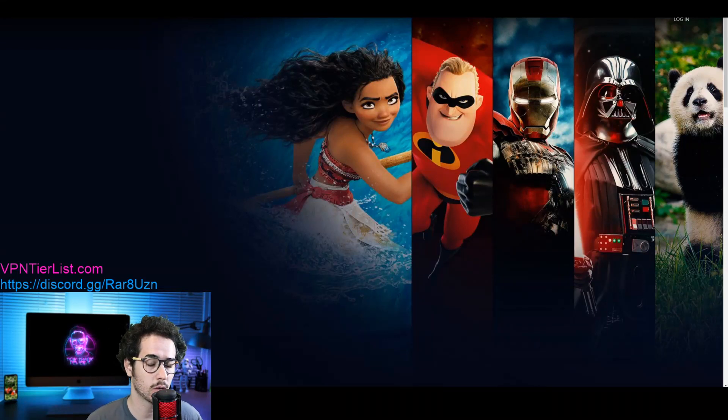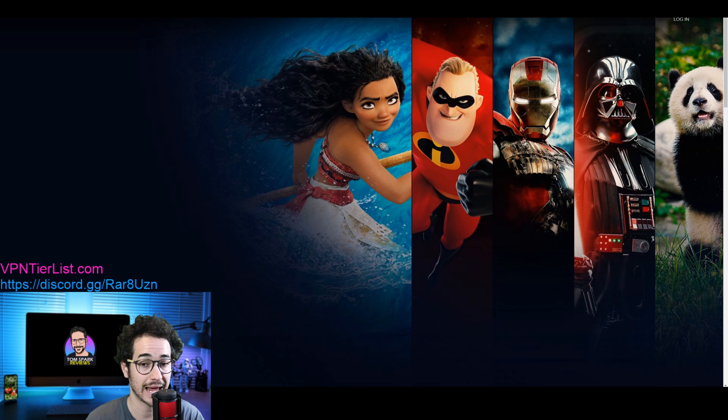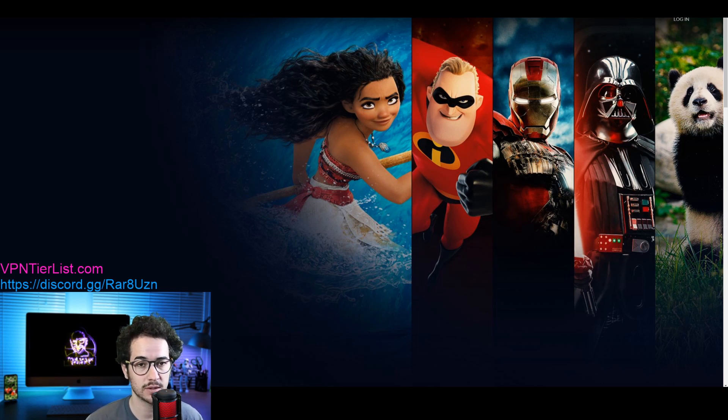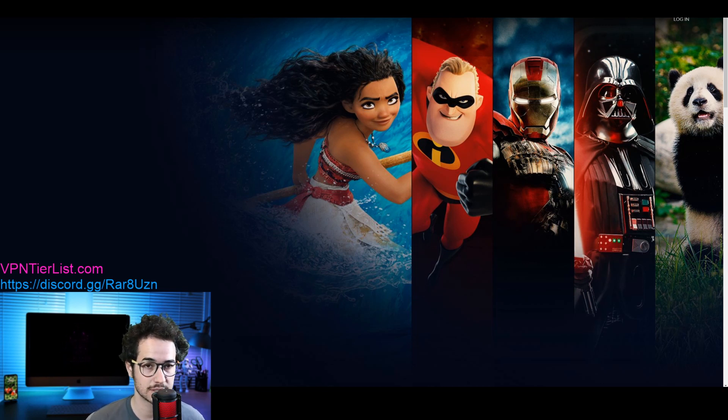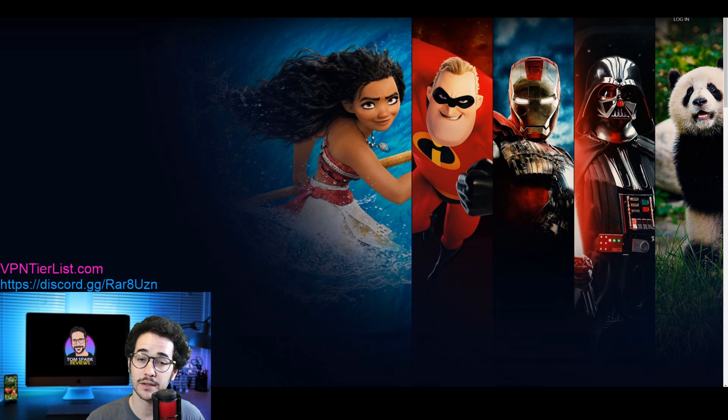Hey, what's up guys, my name is Tom Spark, welcome back to another video. Today we're going to be talking about Disney Plus streaming and how to get around restrictions. Disney Plus is the newest streaming platform showing Star Wars, Marvel, and all the other Disney related content.